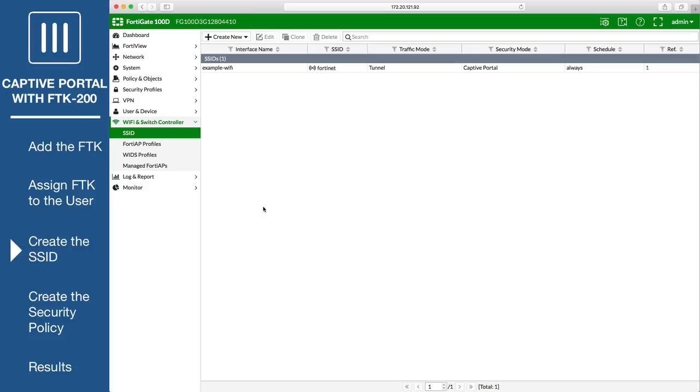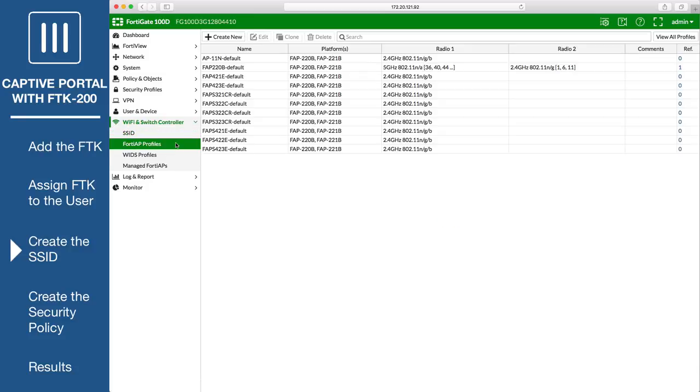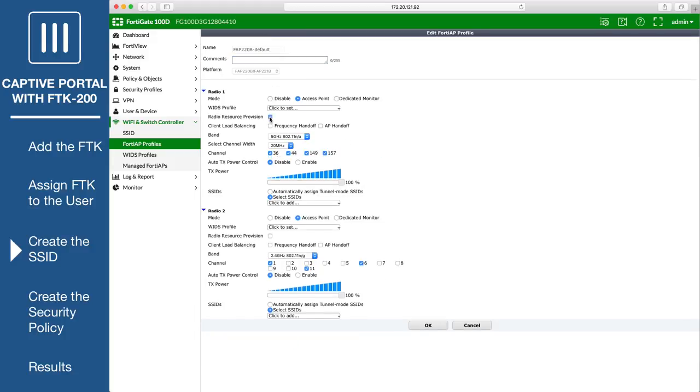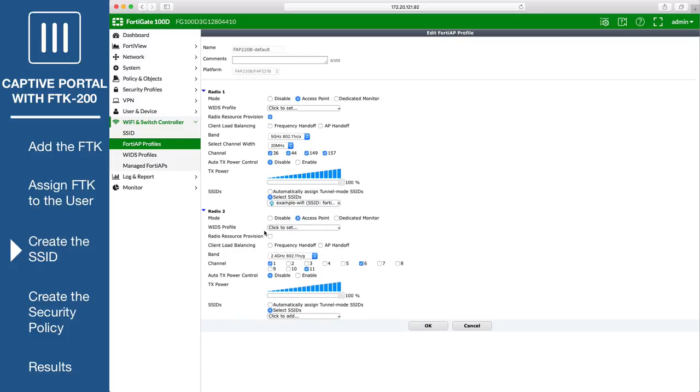Next, go to Wi-Fi and Switch Controller, FortiAP Profiles, and edit the profile. Enable Radio Resource Provision and assign the SSID you created earlier to each of the radios.